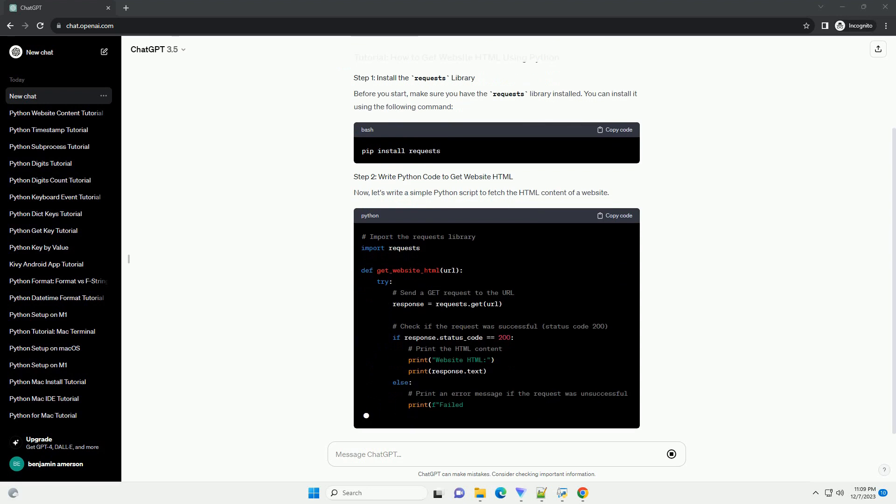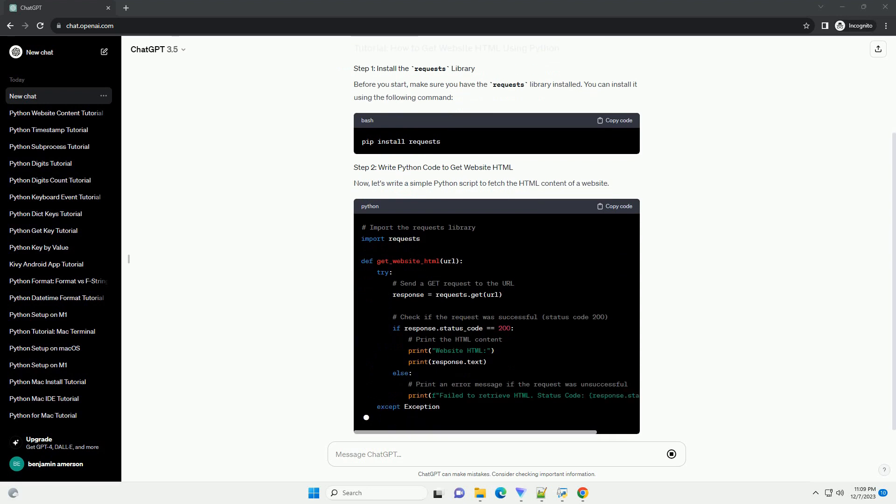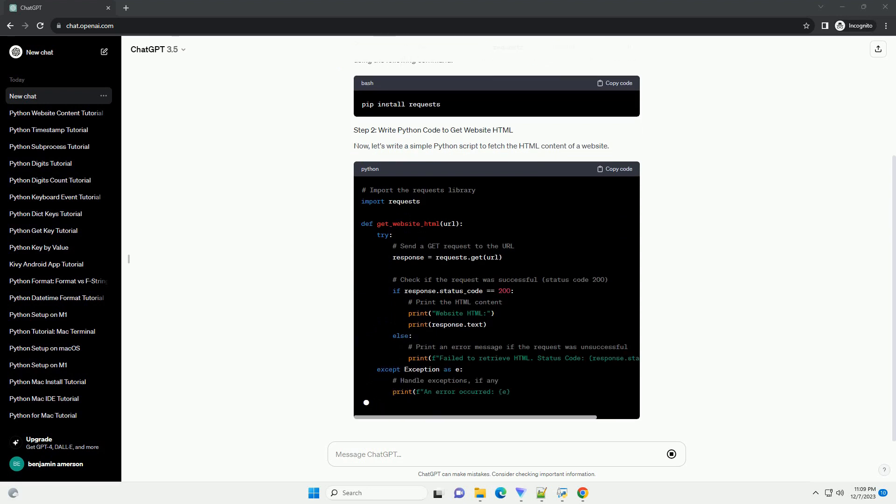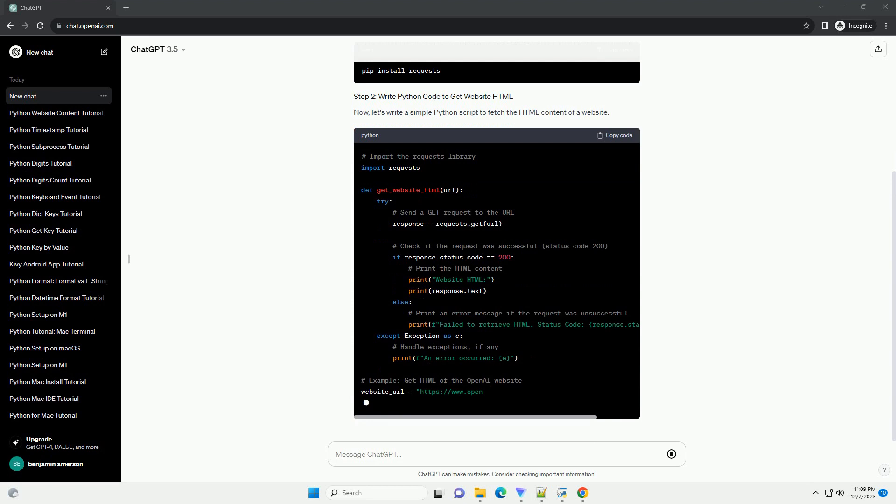Before you start, make sure you have the requests library installed. You can install it using the following command.